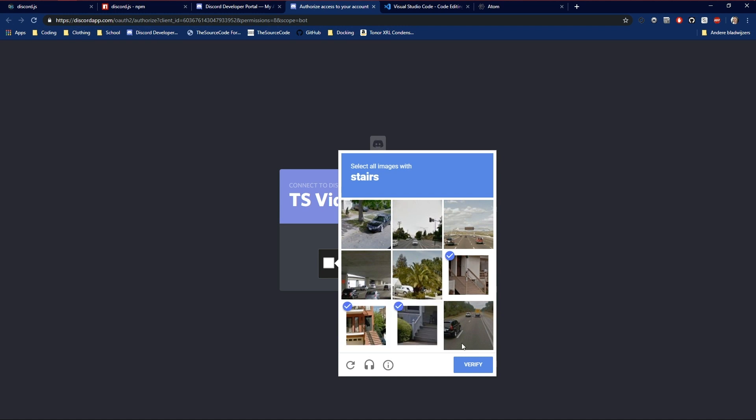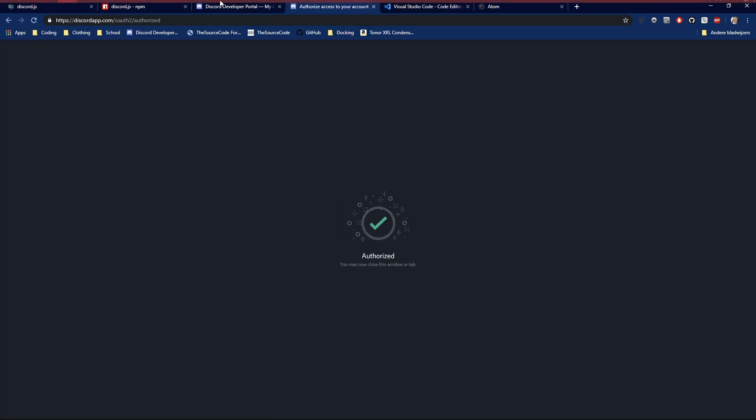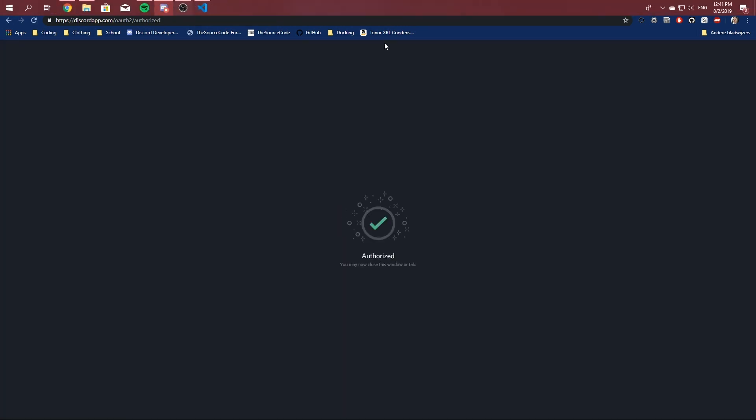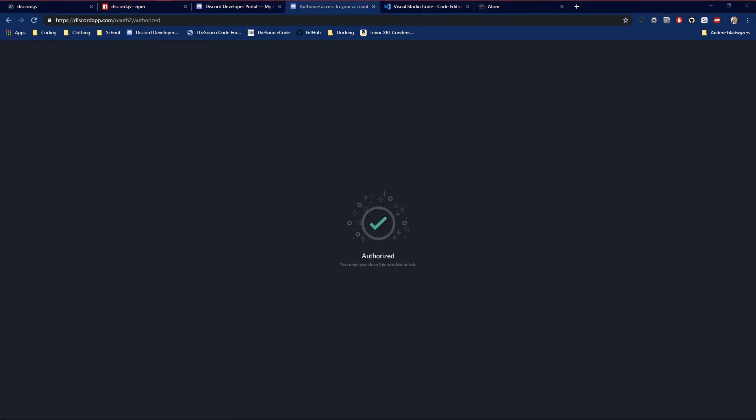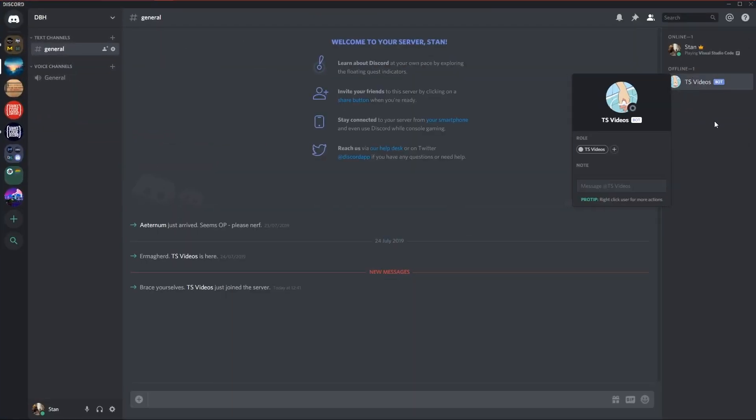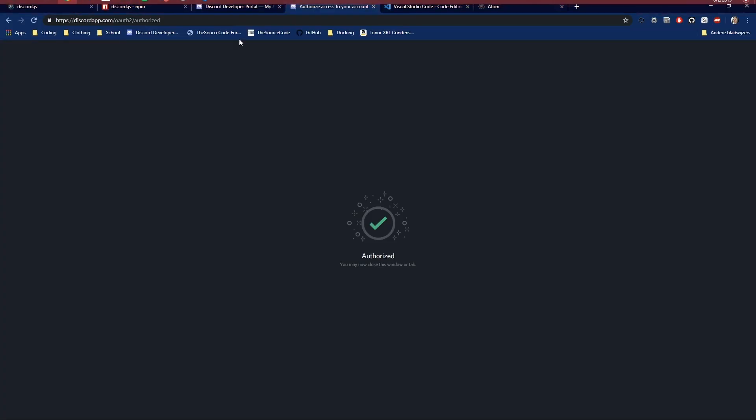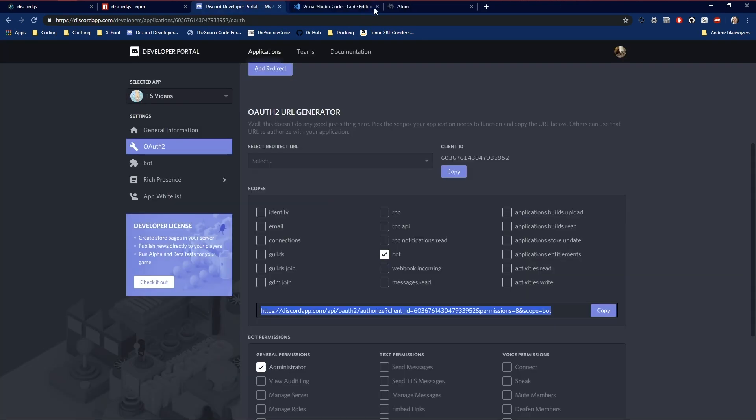There we go. Add it to my server and authorize it. There we go. It should be in my server now. As you see, it just joined and it's offline now. So you might wonder, what are we going to do now? You need to write code, of course.